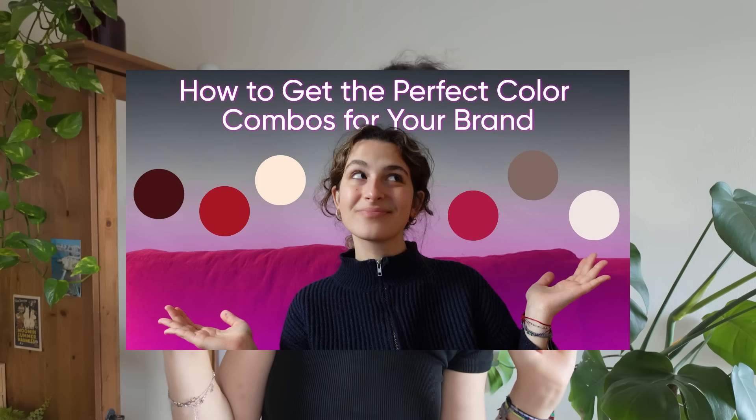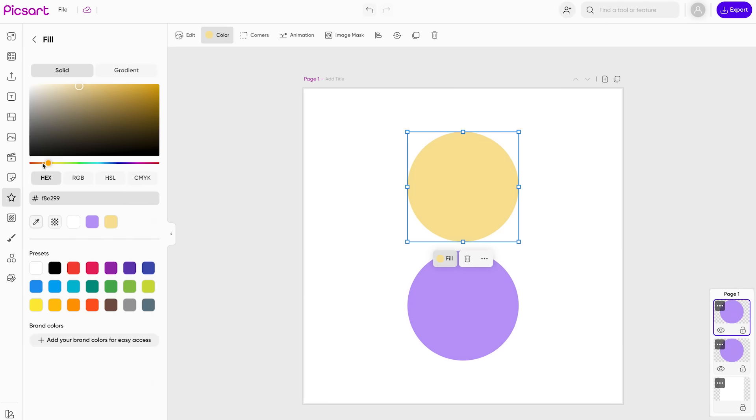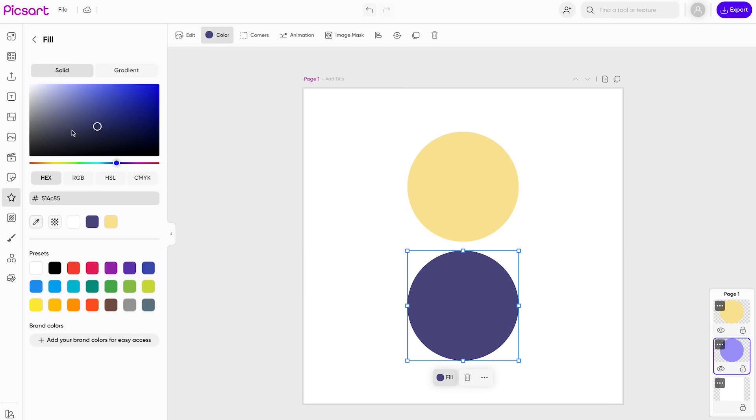A lot of people think that just because two colors are warm or two colors are cool, they can go perfectly well together. But you actually never know if a color combo truly works unless you experiment with them together. You can try this on Pixart — just make different shapes, use a color picker, and drag and drop to try different colors and see what combinations work best for your projects.